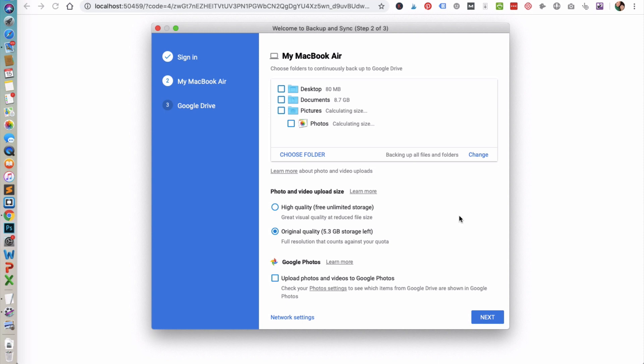With Google Drive, it allows you to backup photos. You can either choose original quality, or you can choose this high quality which gives you unlimited storage because they are reduced file size. And then you can also choose to upload photos and videos to Google Photos. And then go ahead and click Next.